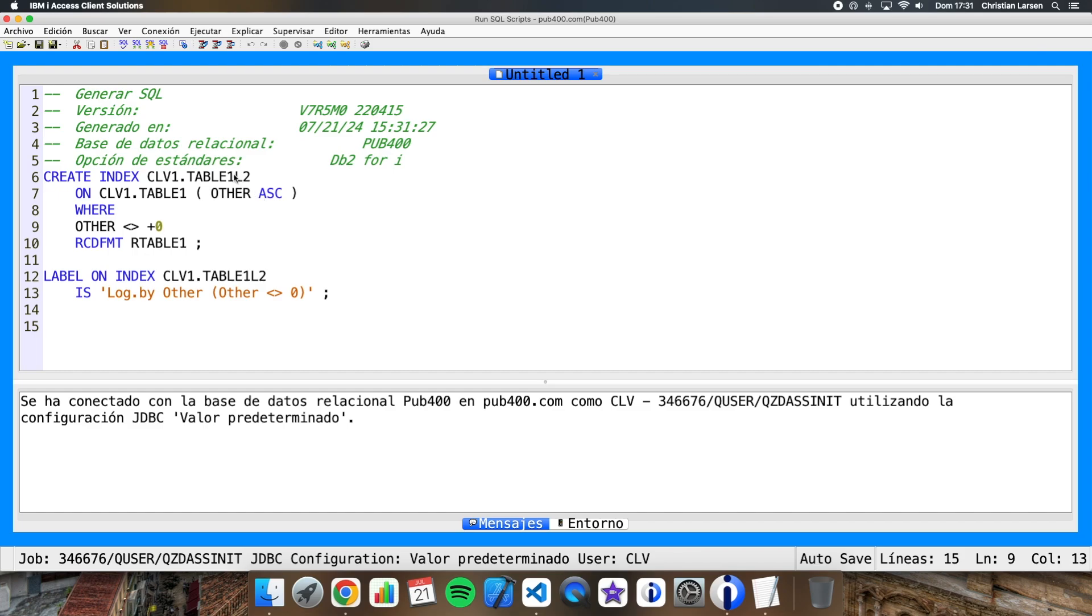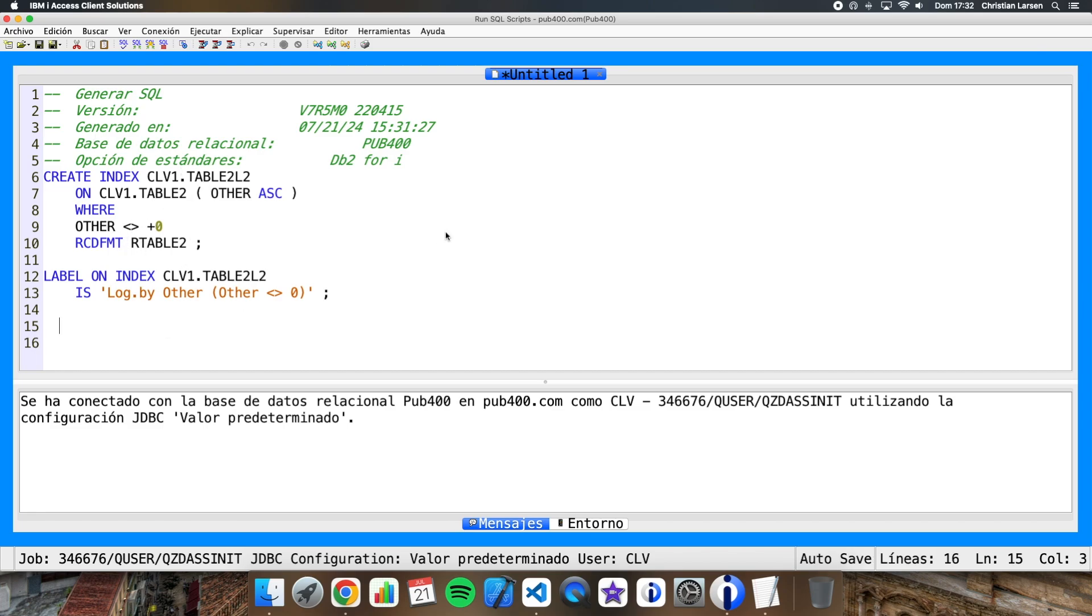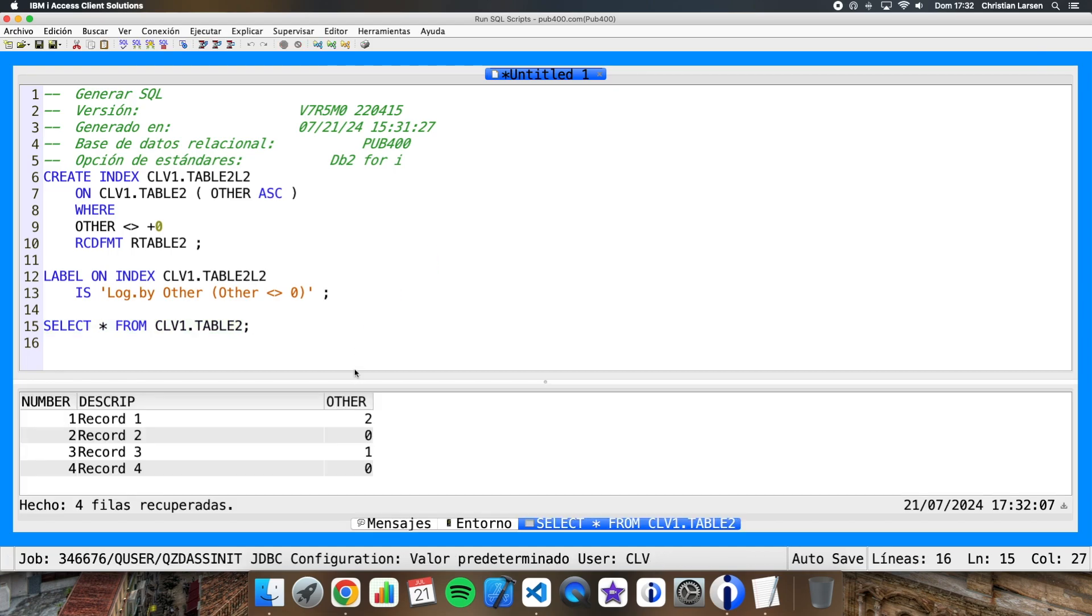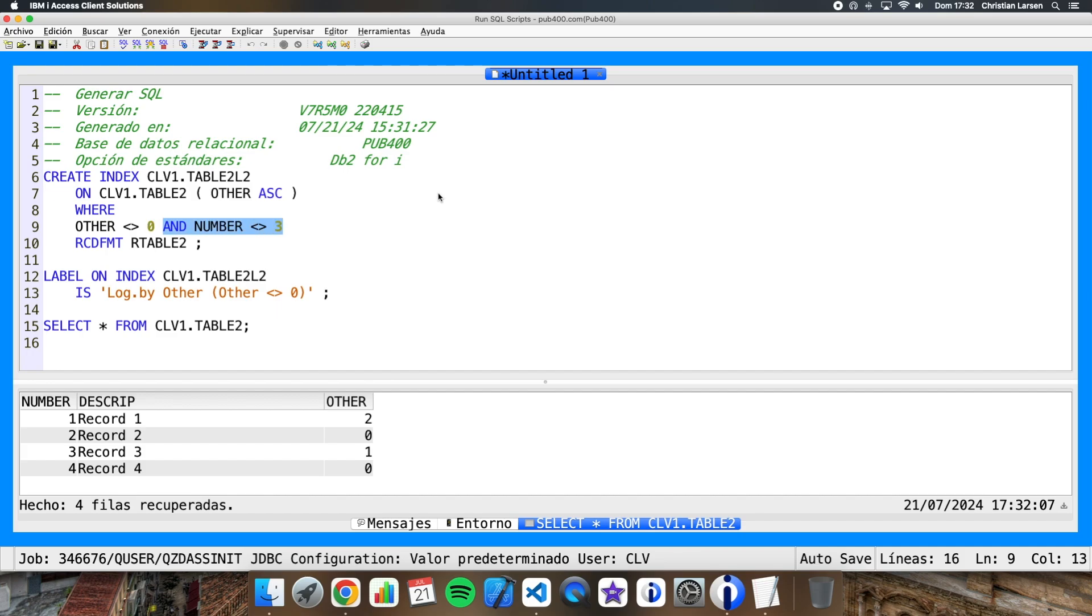Let me first of all change the table name, because I want to change it. I have the table created with another name. For example, we can change the selection. If I see my table, this is the content. So we can change this, other is different than zero, and number is not equal to three, for example. Or we can remove this, or whatever you need.